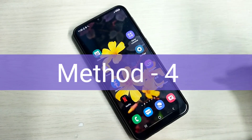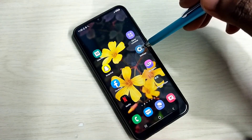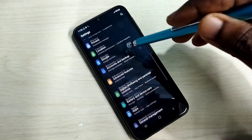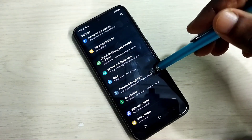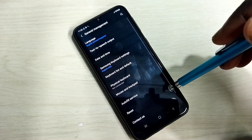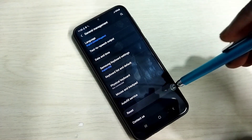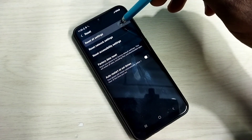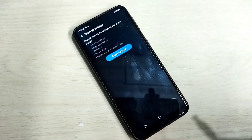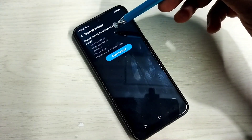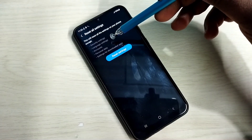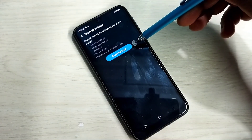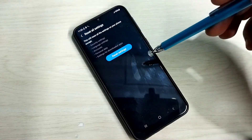Method 4. Open Settings, then go down and select General Management, then select Reset, then select 'Reset All Settings.' This will reset all settings on your phone except security, language, accounts, personal data, and settings for downloaded apps. You can try this option.